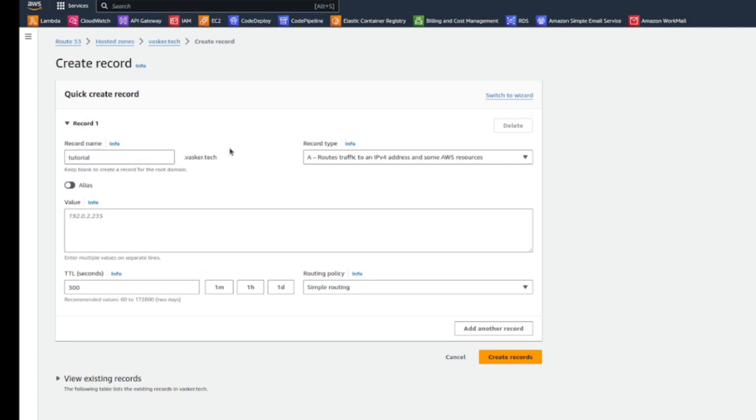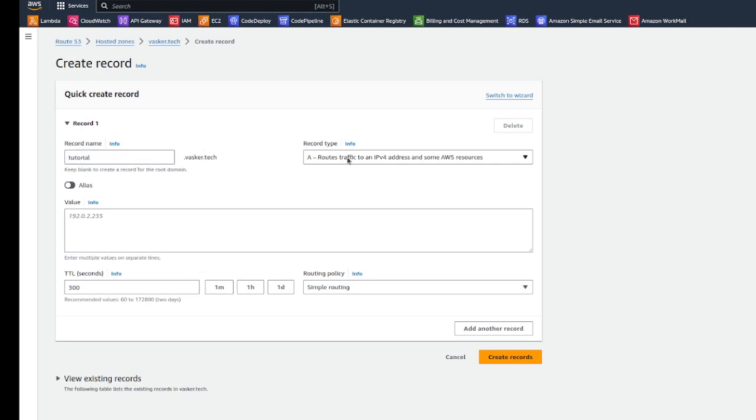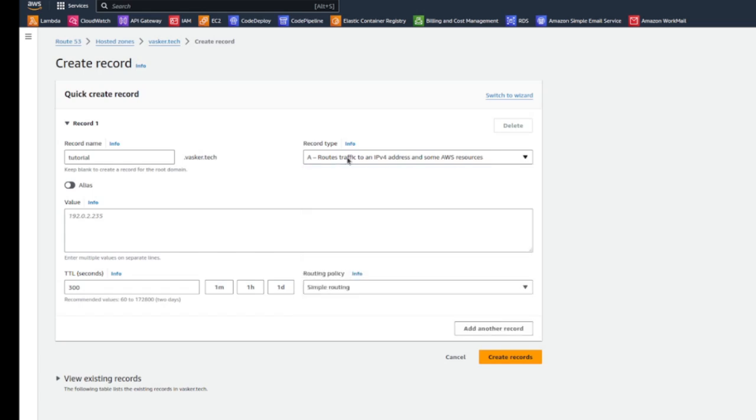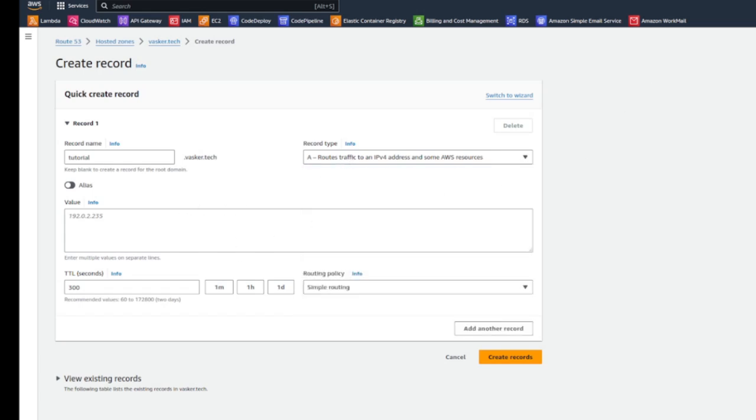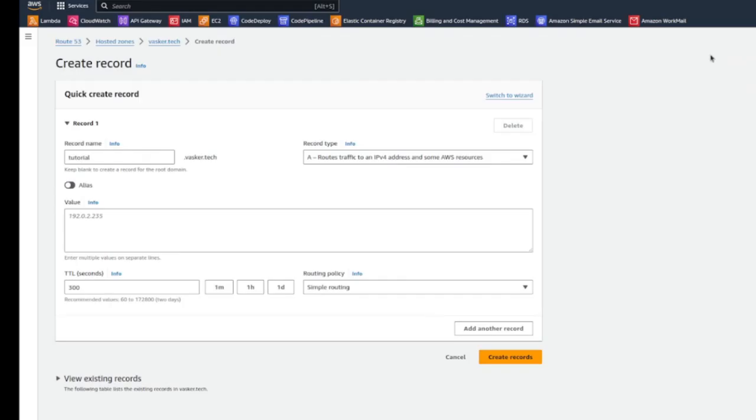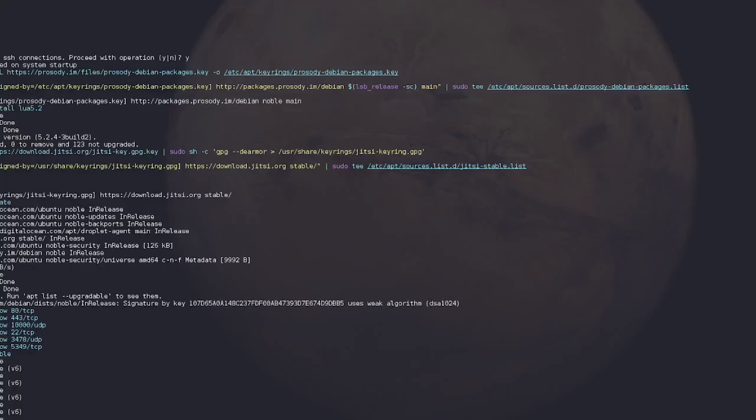And it's going to be an A record, which just says it's going to be an IP address. You're going to head back over to your Jitsi or wherever you find your IP address, copy it, and then we're just going to paste it in. Hit create record. All right.